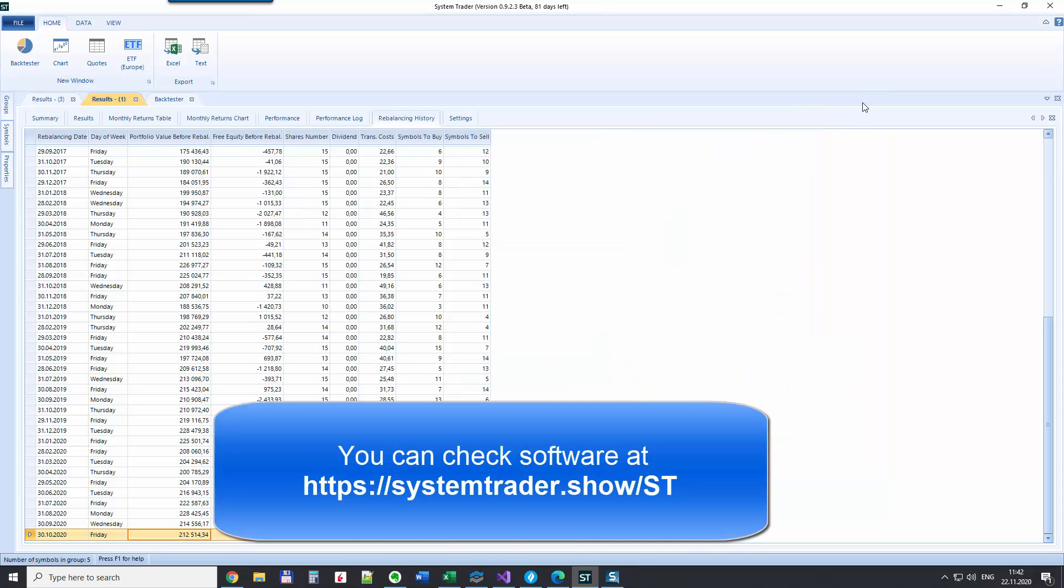So this is all from my side. I encourage you to just give it a try and test your specific scenario or to use it for your specific market. Thank you very much. Bye-bye.